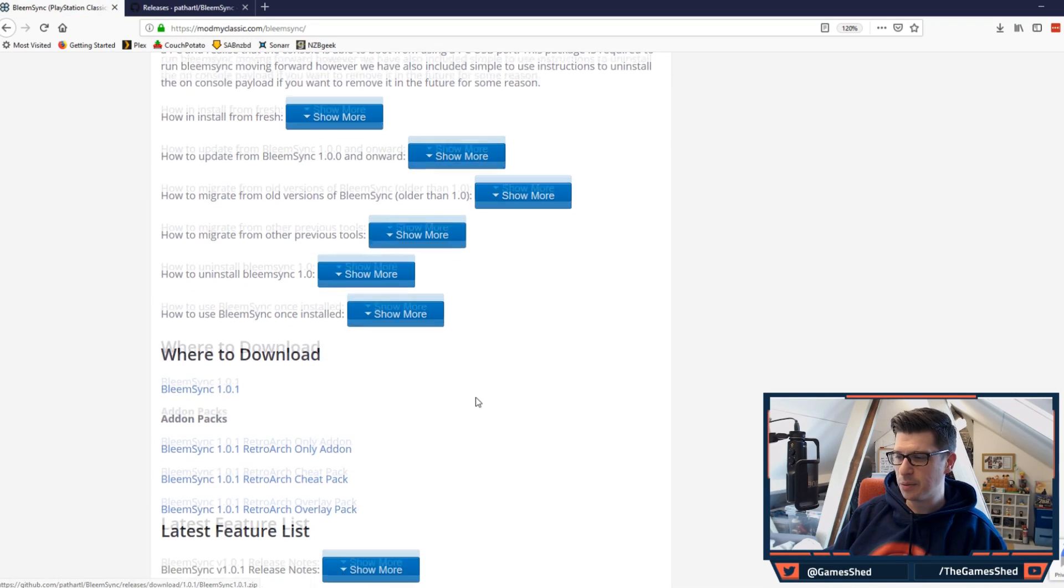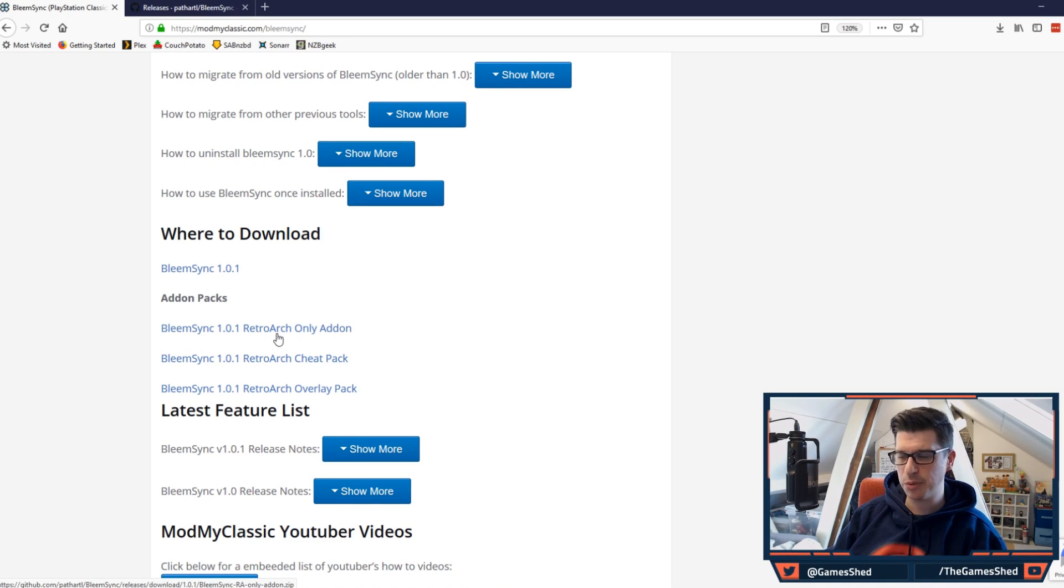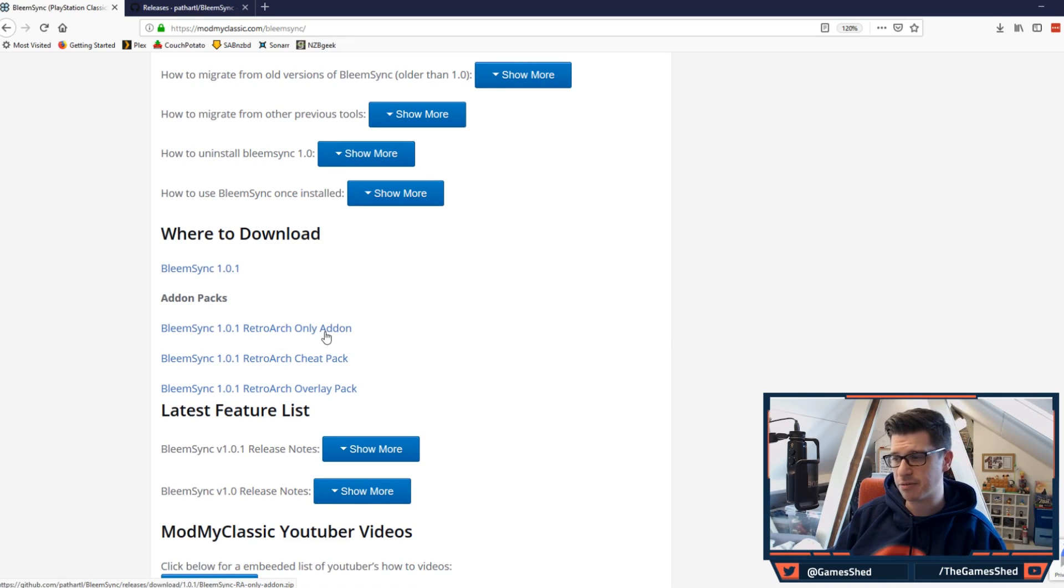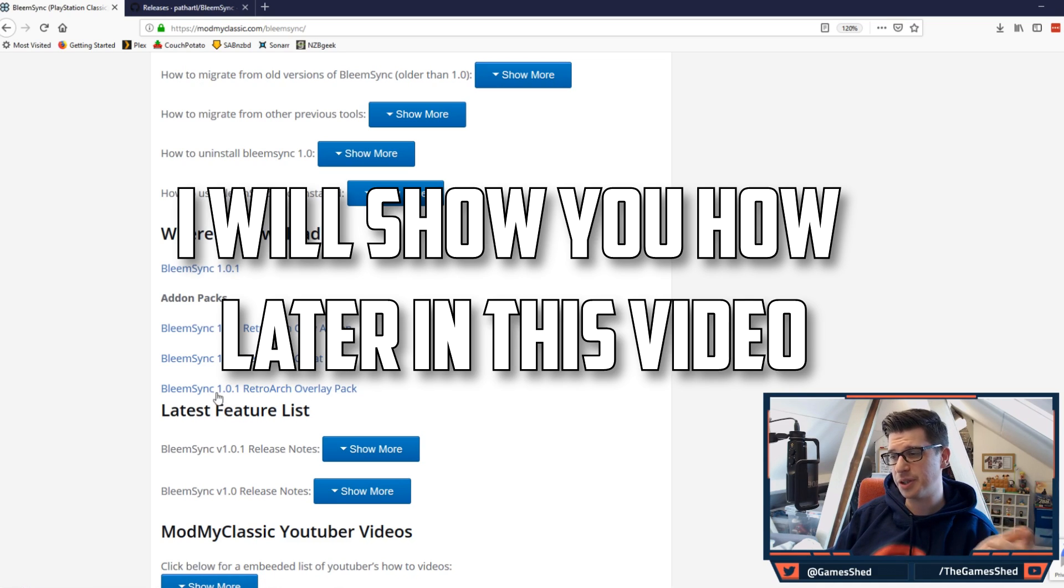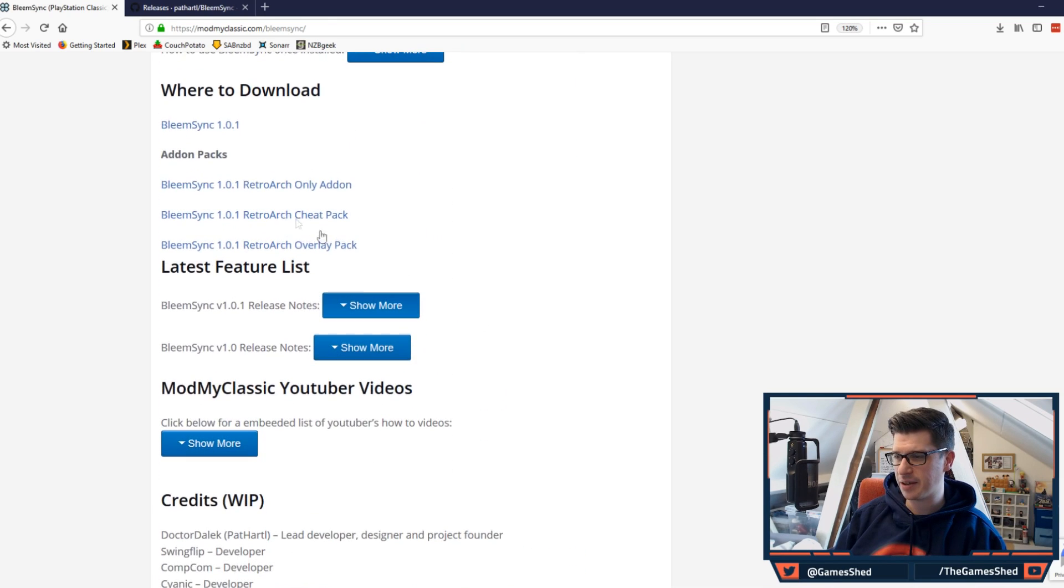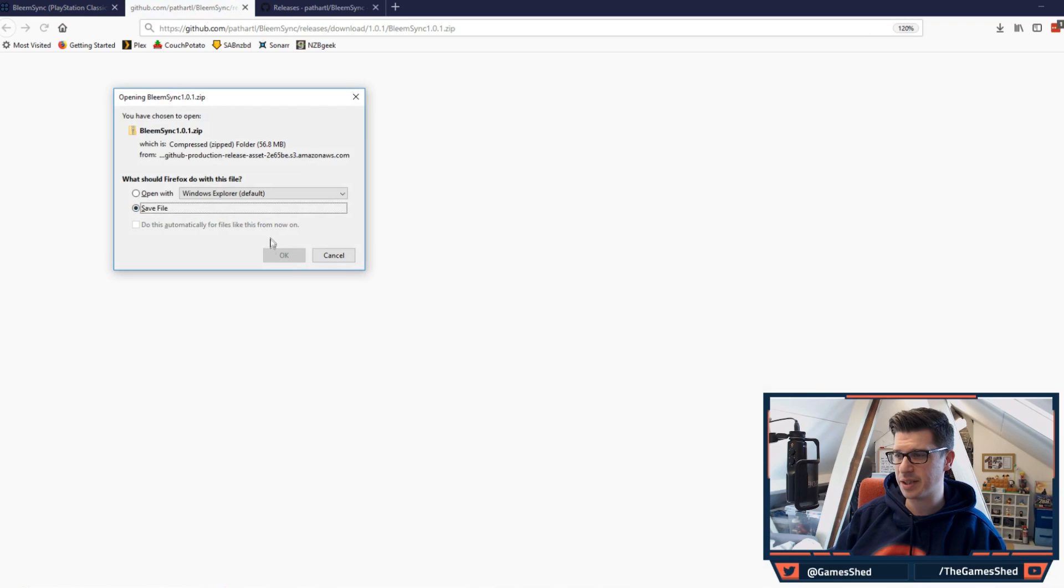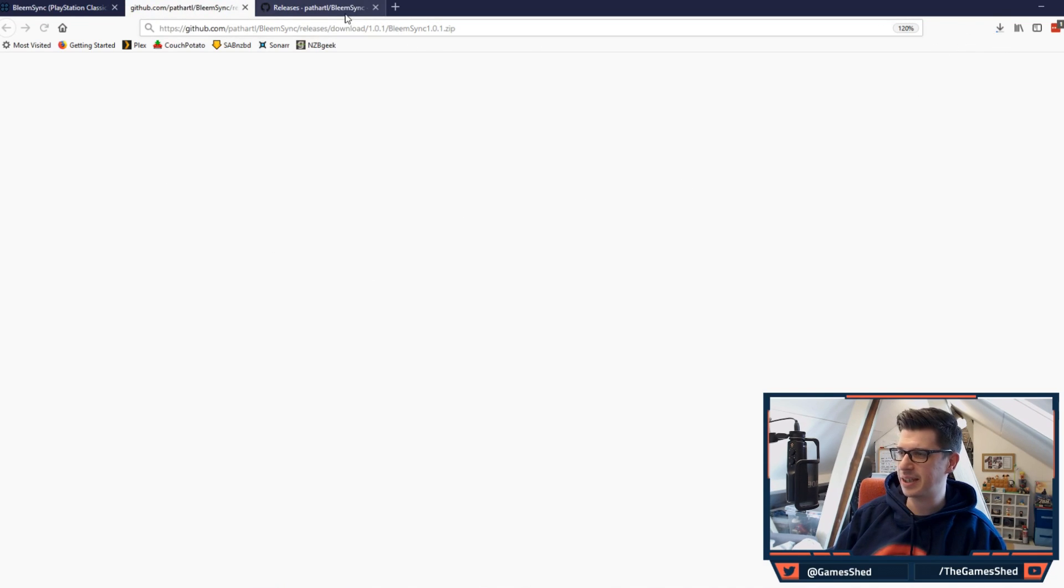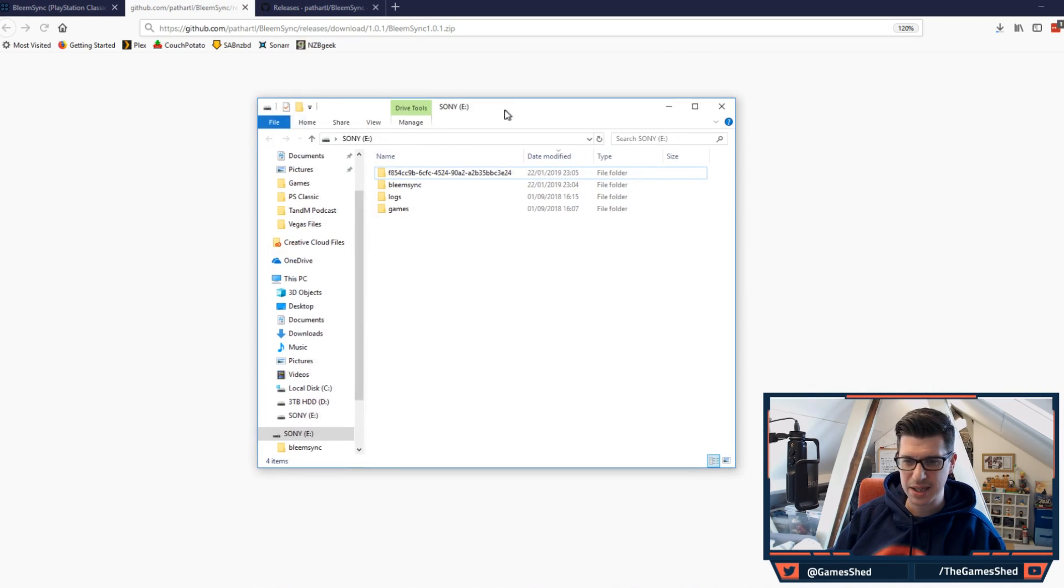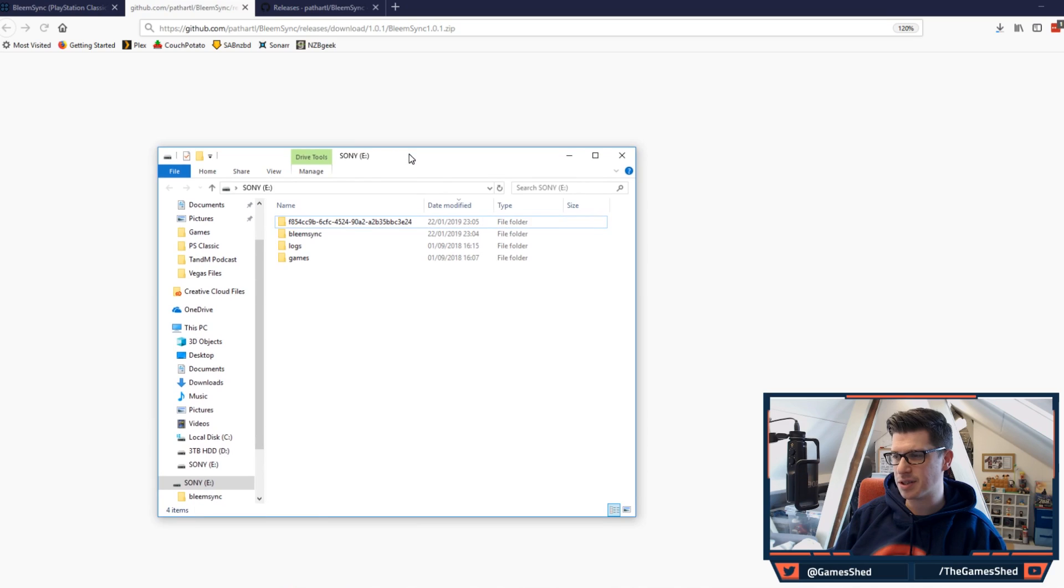What they've also done is they've done these add-on packs. So if you want to stick with 1.0, you can do the RetroArch-only add-on, or the RetroArch cheat pack, or the BleemSync RetroArch overlay pack. A bit further down, that's where the download link is. Click on that, it will take you to the GitHub where you can save the file and get on with your installation. I have opened up my USB stick right here. This is my 1.0.